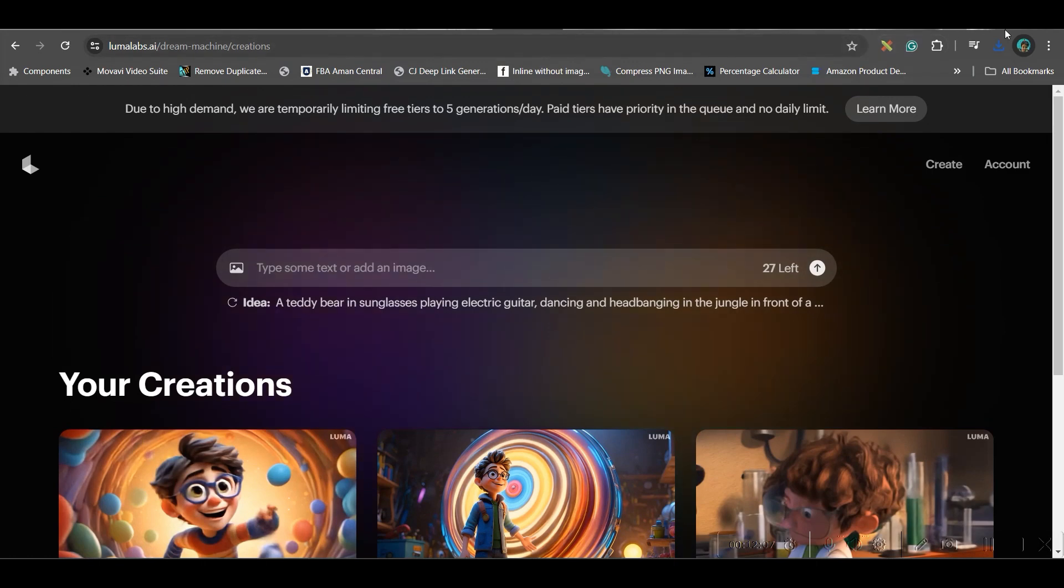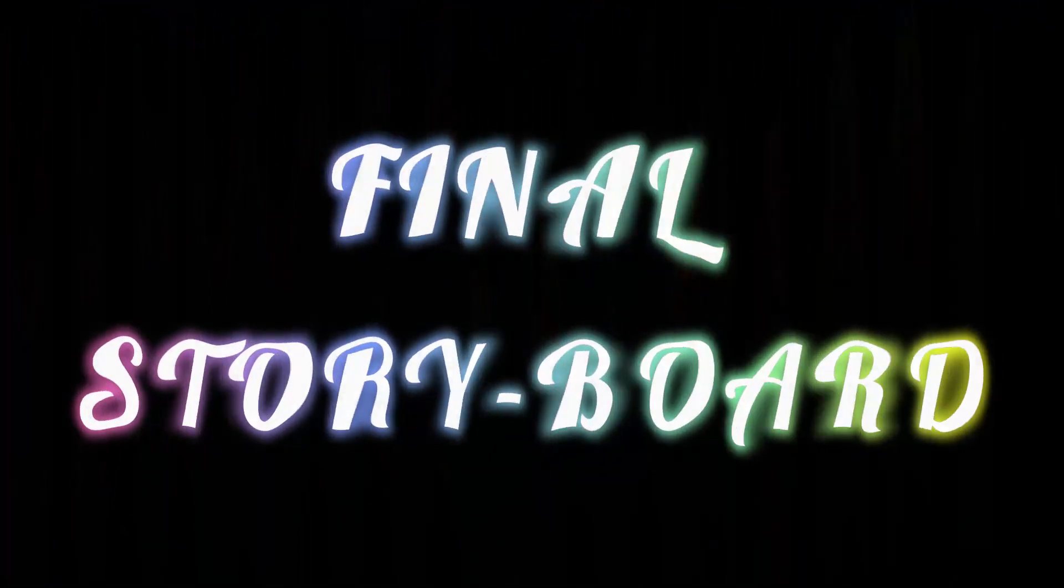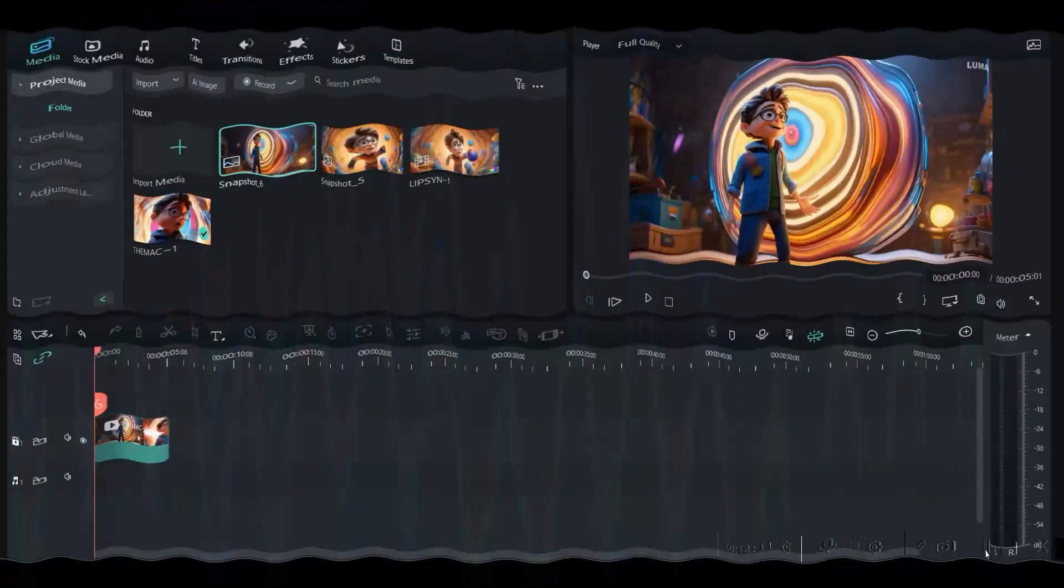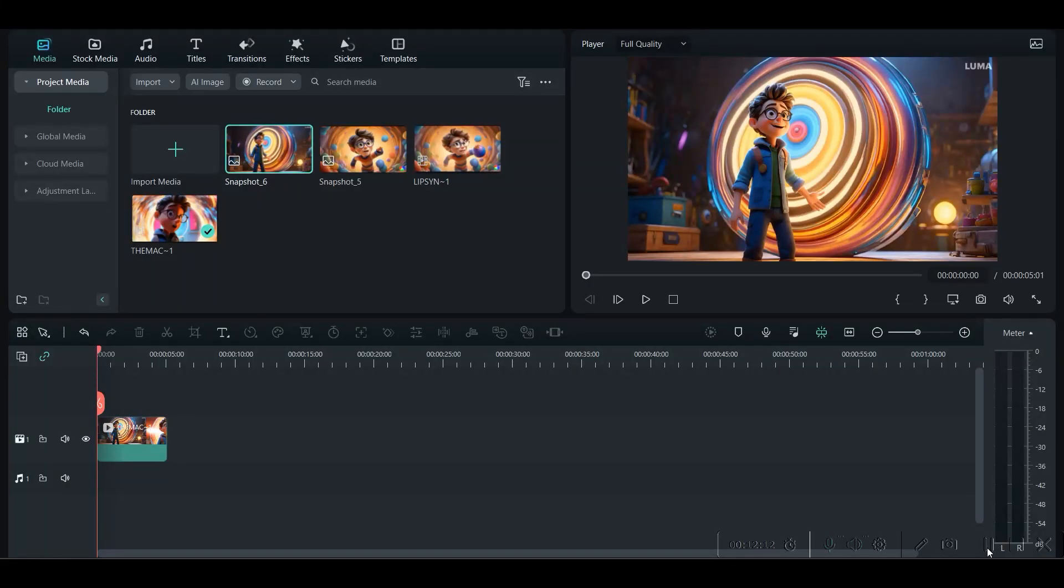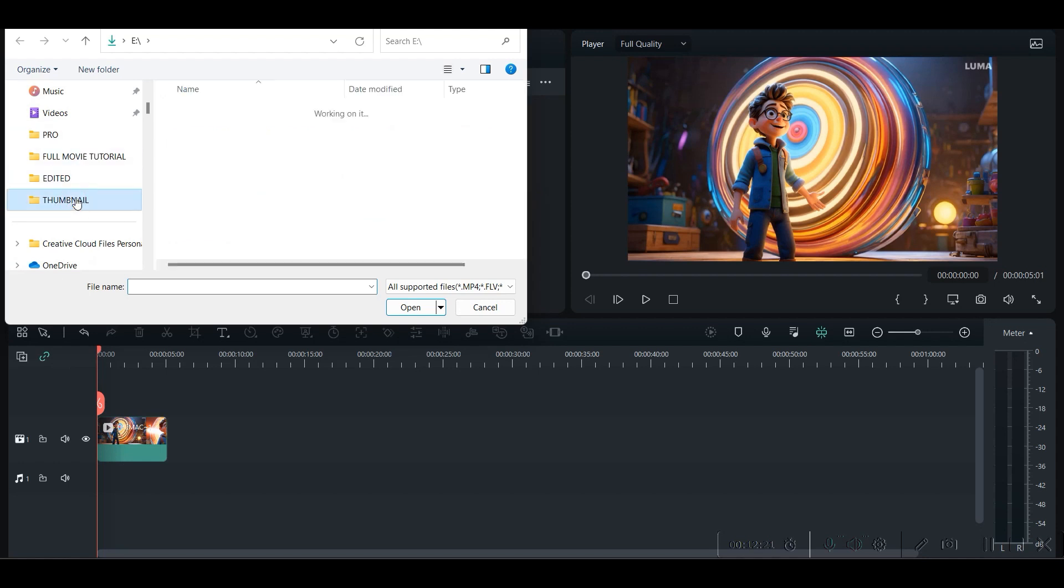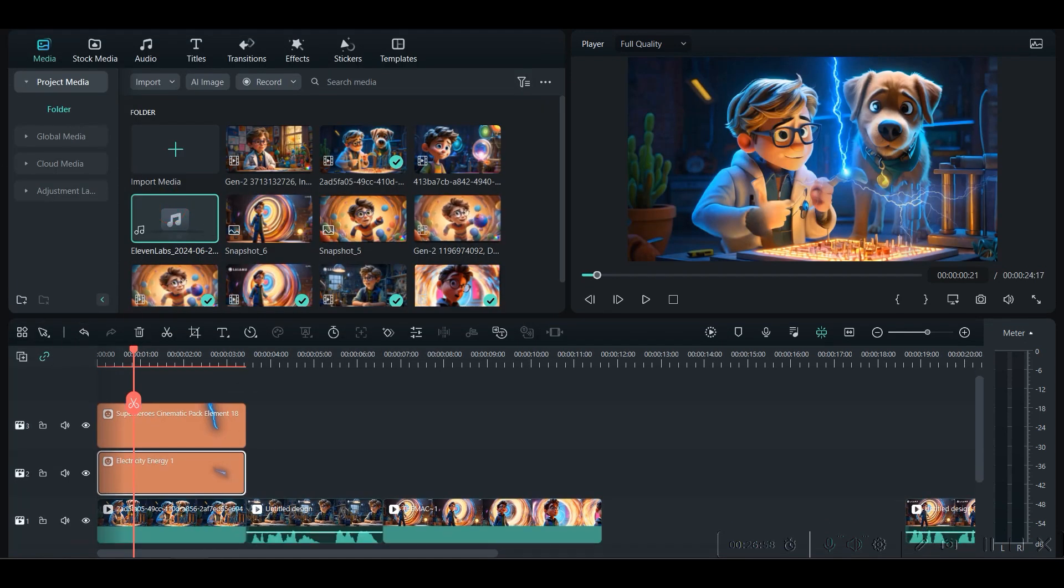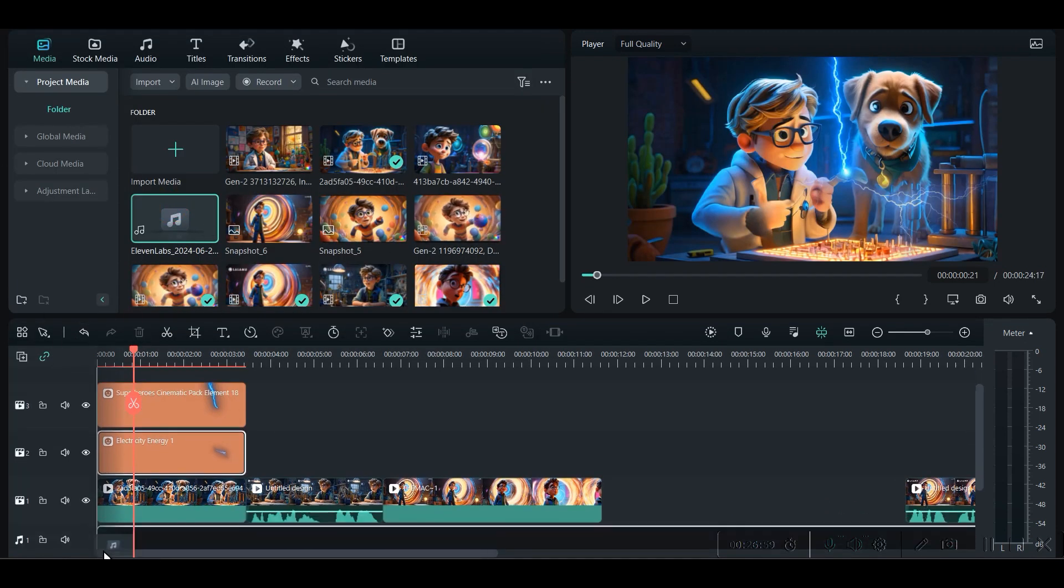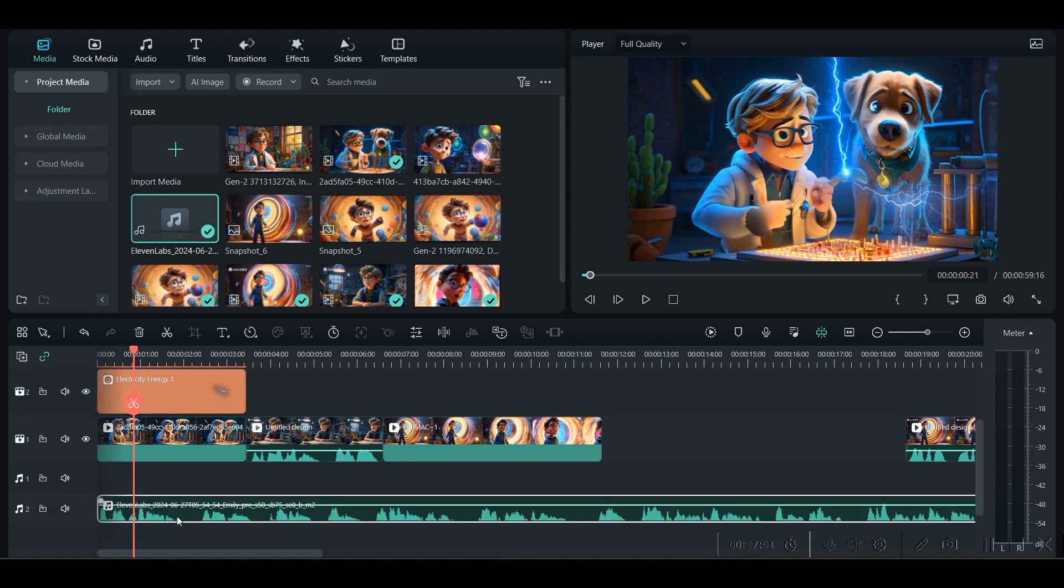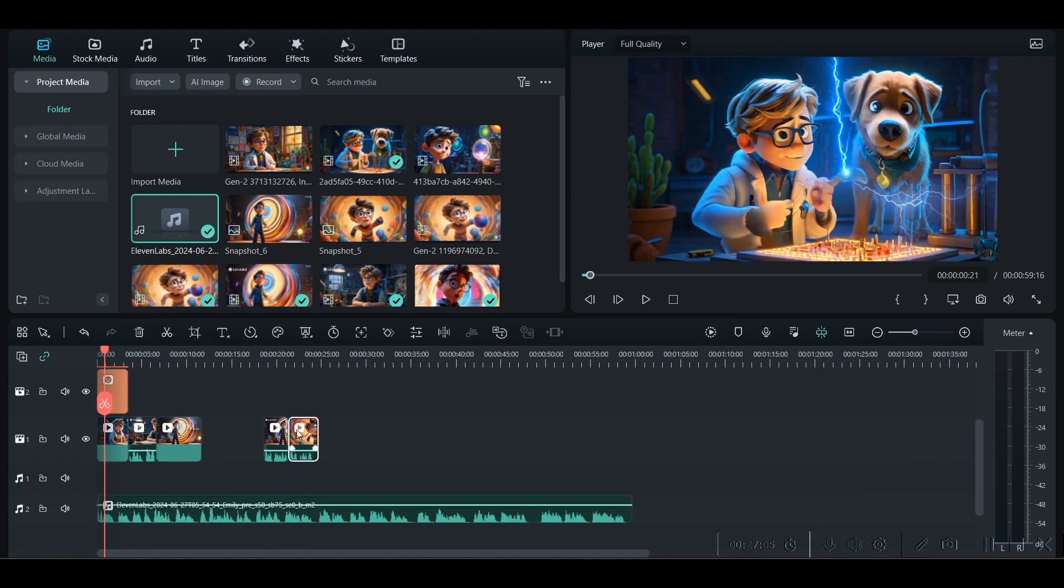So once everything is done, let us head over to Filmora. Finally, you can use any video editing software and upload all your files, whatever you have downloaded. So let me upload all my files. Now one by one, we will have to first take the audio slide here. And accordingly, we will have to adjust all the videos one by one.